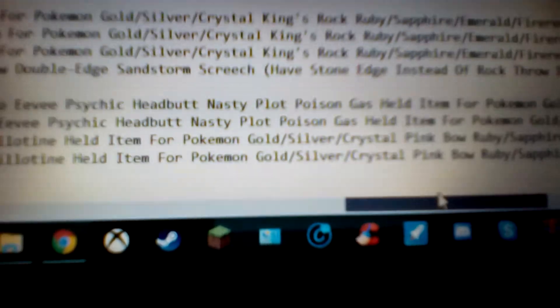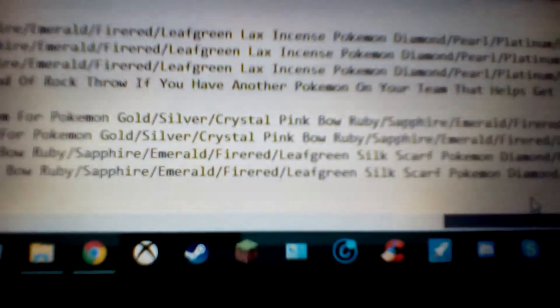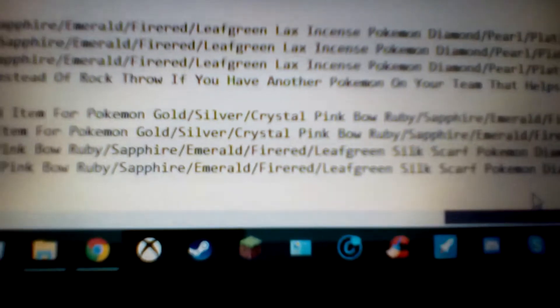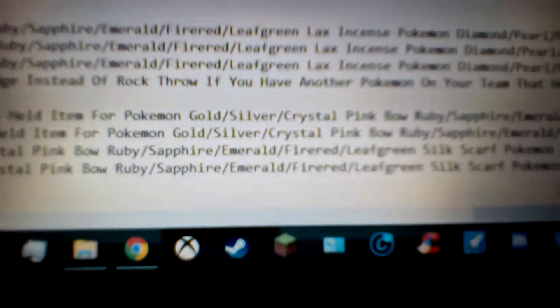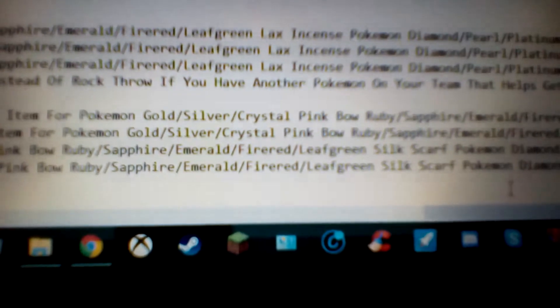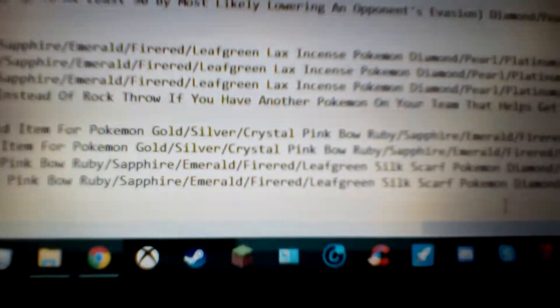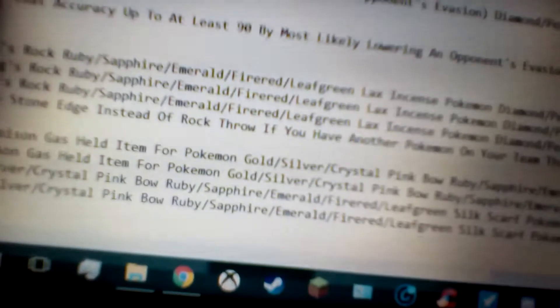And then the held item. Pokémon Gold, Silver, and Crystal, Ruby, Sapphire, Emerald, FireRed, and LeafGreen, they have different names. In the older generation it's called a Pink Bow, and then the current generation it's called Silk Scarf, but they both raise the power of normal type moves by 10%.